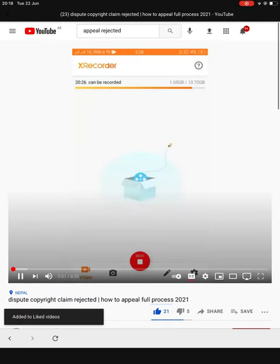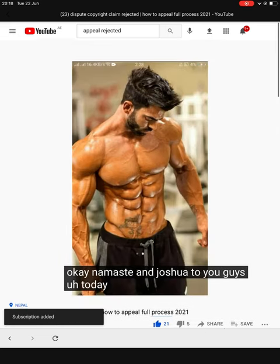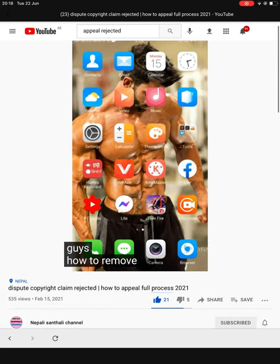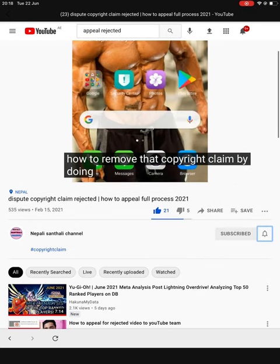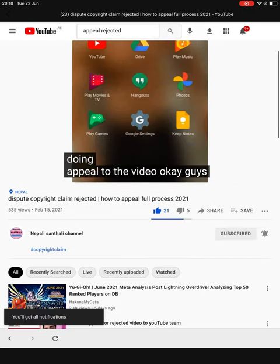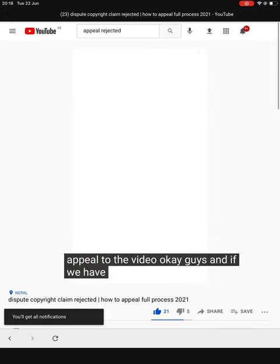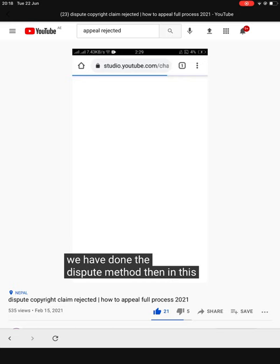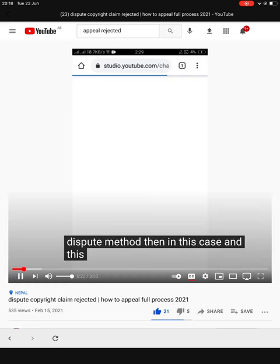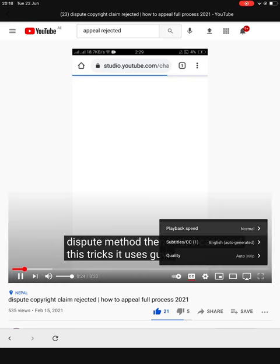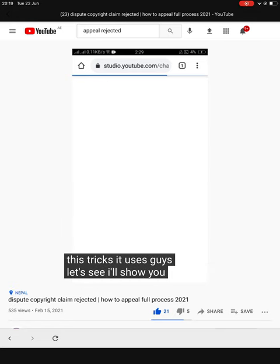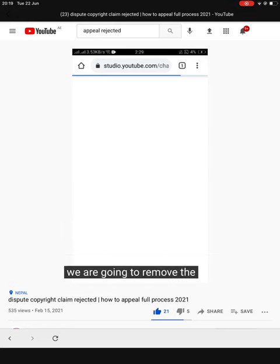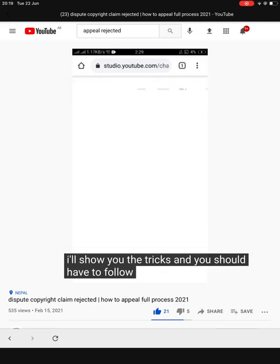Okay, namaste and welcome to you guys. Today I'm going to teach you how to remove a copyright claim by doing an appeal on your video. And if we have done the dispute method and it gets rejected, I'll show you the tricks you need to use. My net is a little slow, but I'll show you everything.